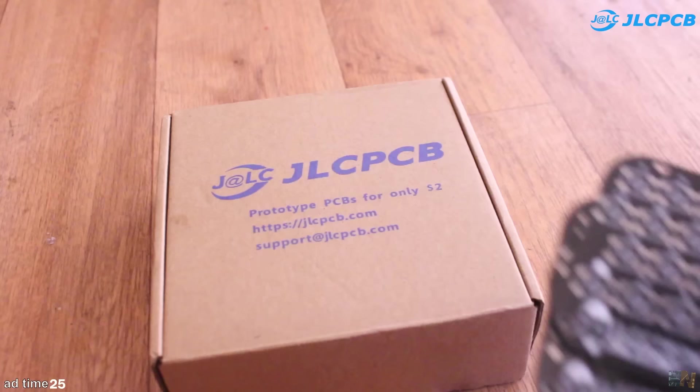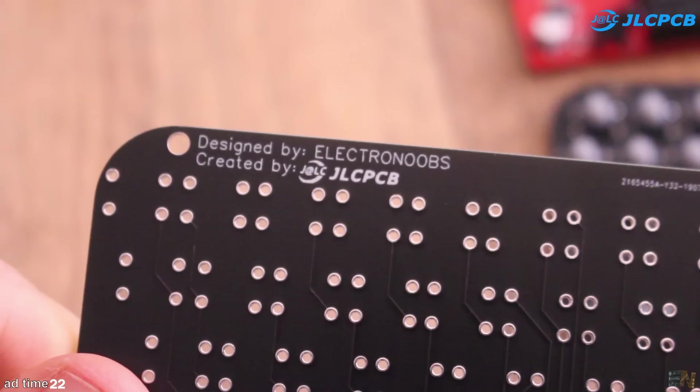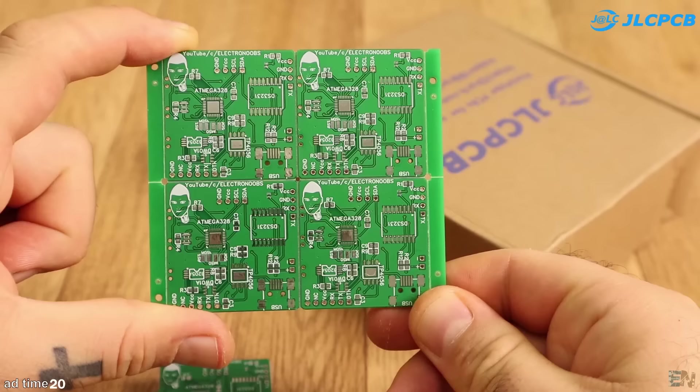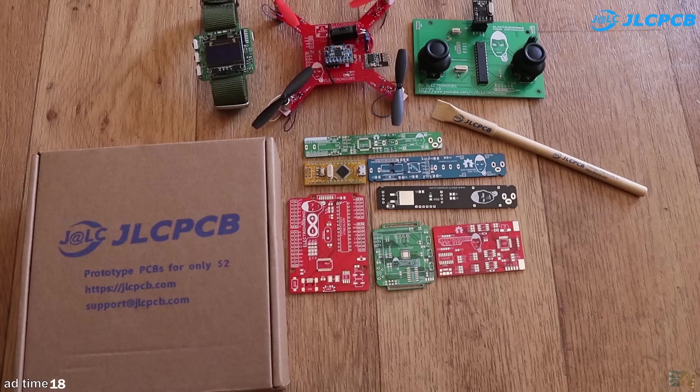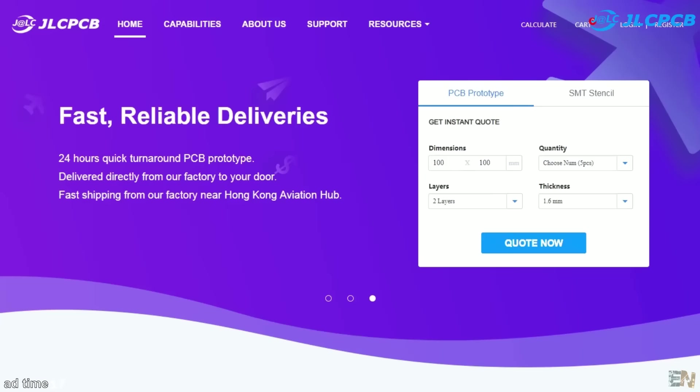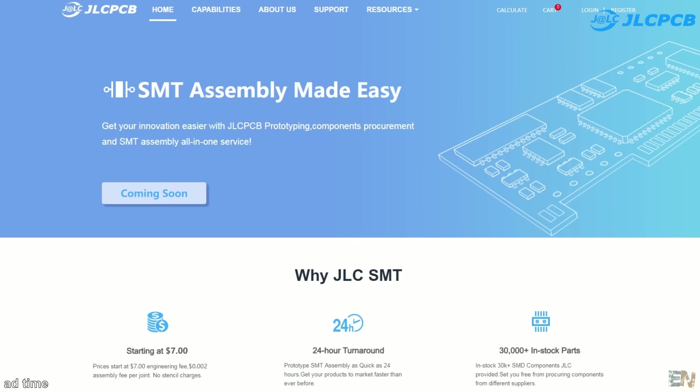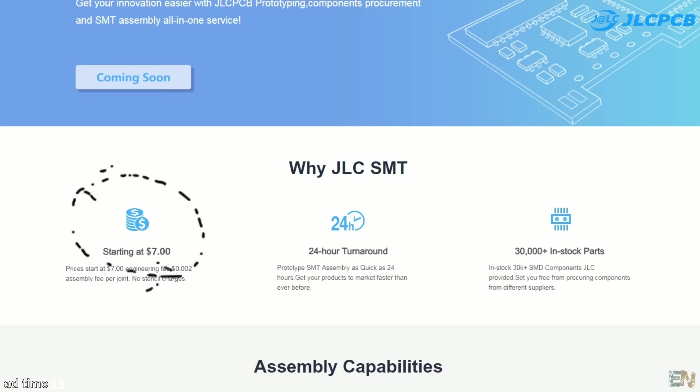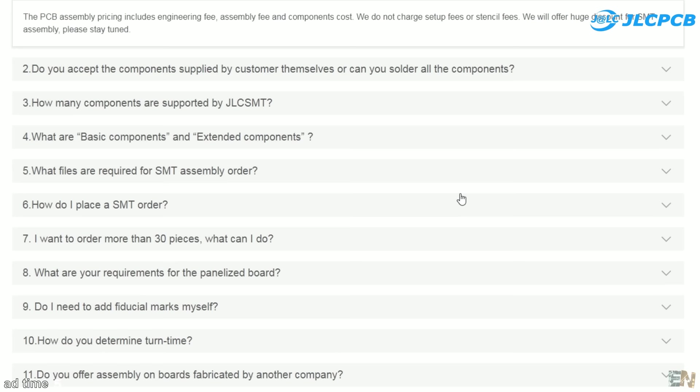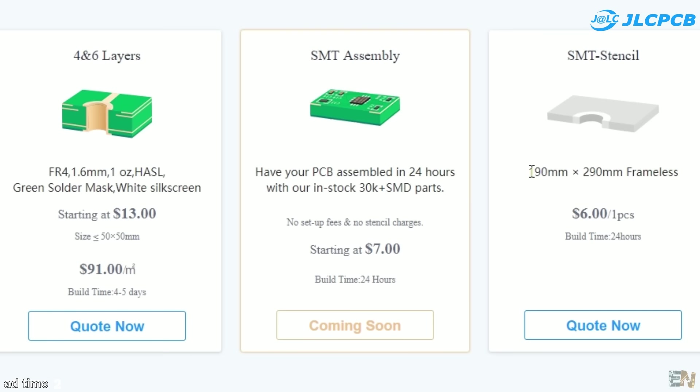The sponsor of this video is JLCPCB. I always had good results with their PCB manufacture service, and you can see that on all the PCBs on this channel. But now they also have an SMT assembly service with a pick and place machine. So if you're planning to create a full PCB design, solder the components and sell your boards for example, take a look at this service starting from $7. Check all the frequent questions to learn more and ask for a quote on JLCPCB.com.